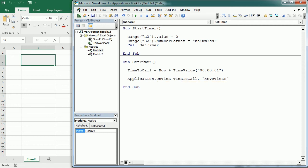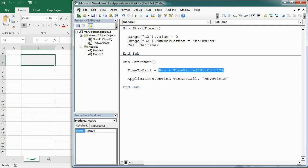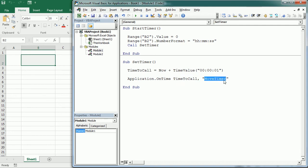Let's recap: we start the timer with Start Timer, which calls Set Timer. Set Timer sets the time to call Move Timer one second from now. At that time it calls Move Timer, and Move Timer adds one second to our clock.